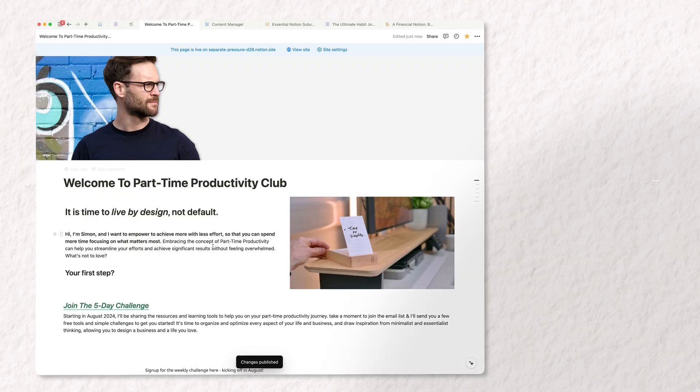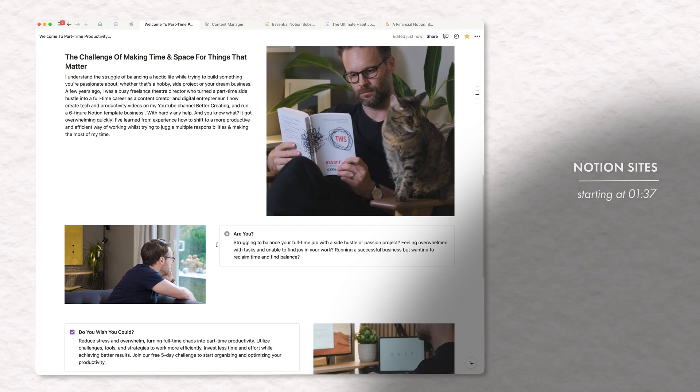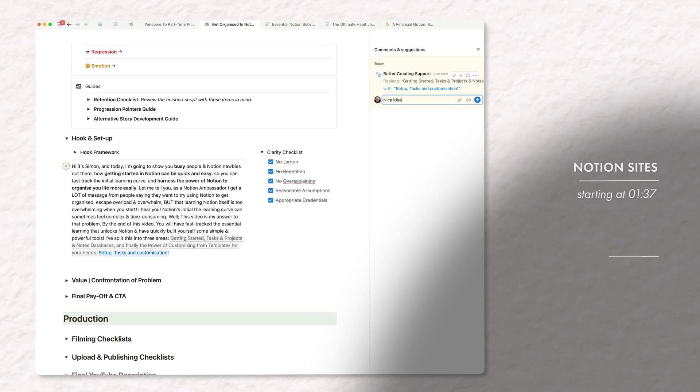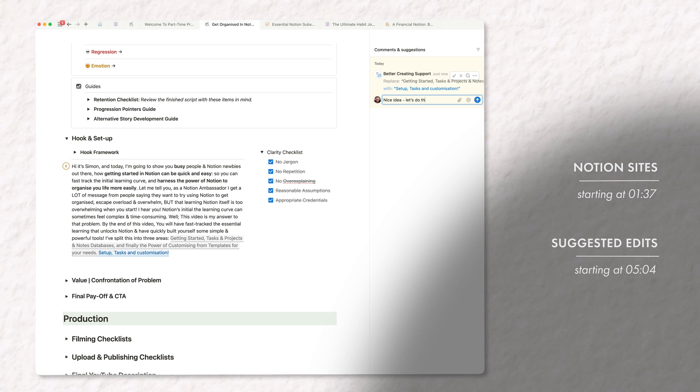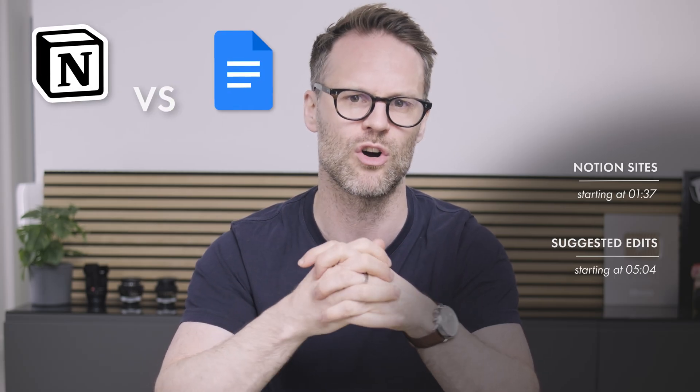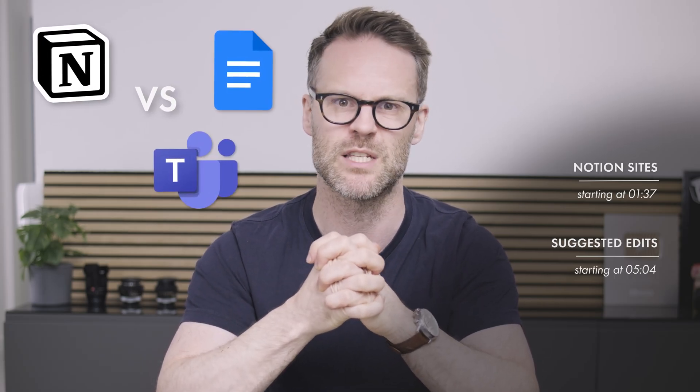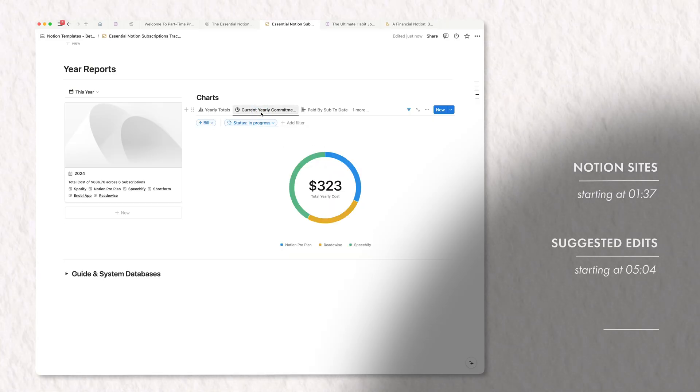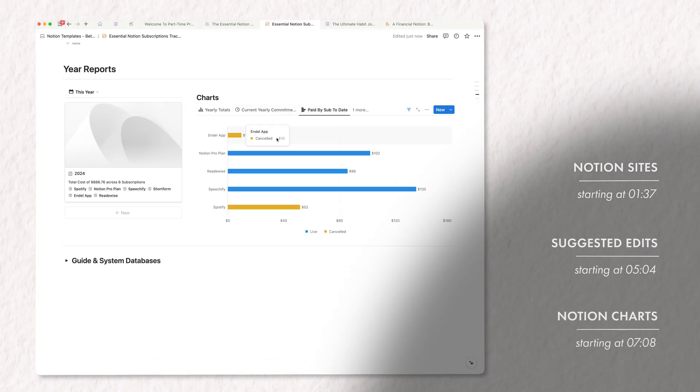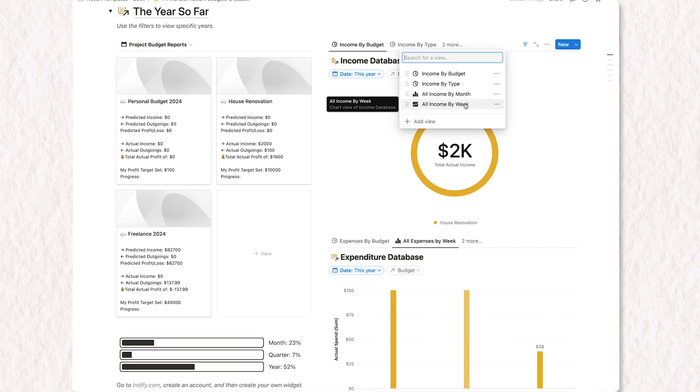So in the last few weeks, the Notion developers have been on a stormer. They've shipped probably the simplest way to now publish a website with Notion sites. They've added suggested edits, which positions Notion as a serious challenger to Google Docs or Microsoft for collaborative editing. And most excitingly, in my opinion, Notion charts has been teased. It's on the way. It's Notion's first major visualization block, and it's going to be epic.